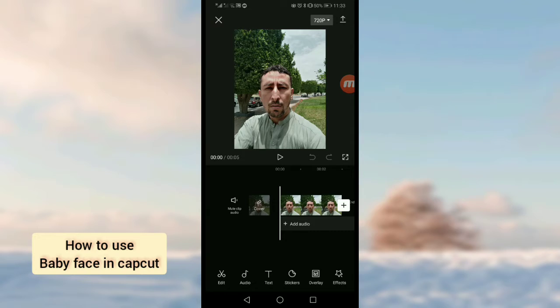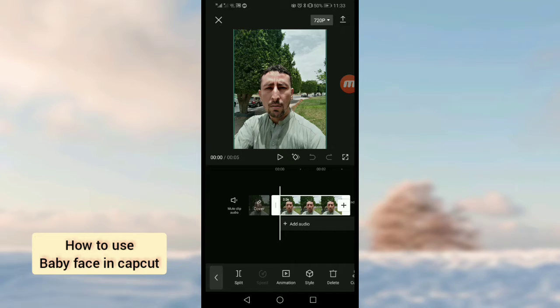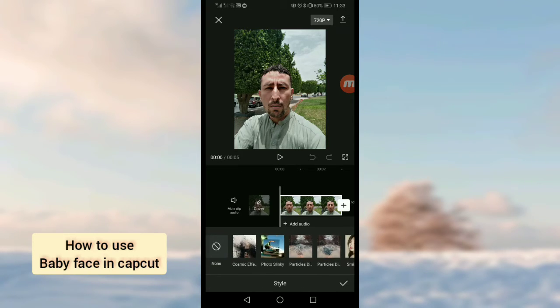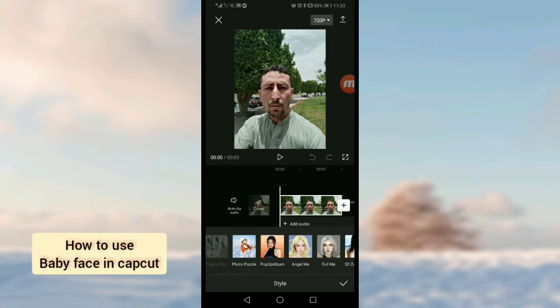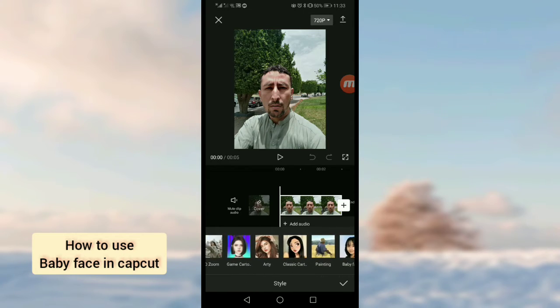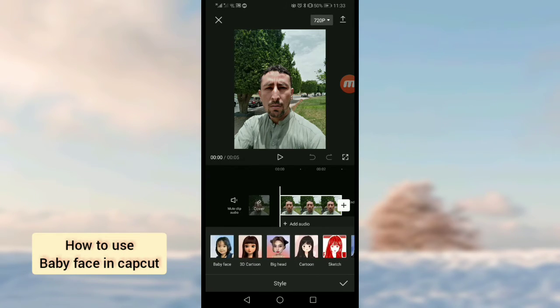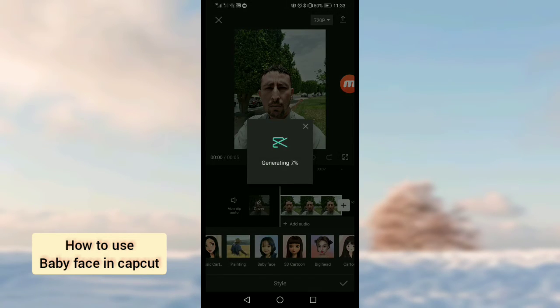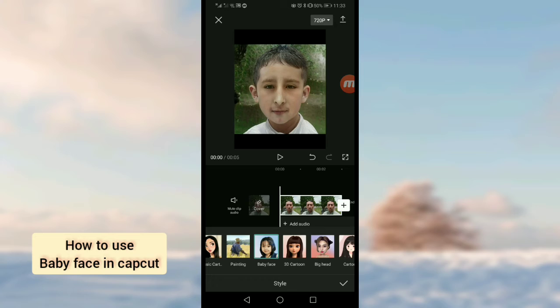To do this, tap on the photo layer. After that, tap on style option and swipe to the right. Here you will see baby face, so simply tap on this.